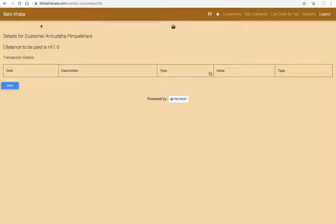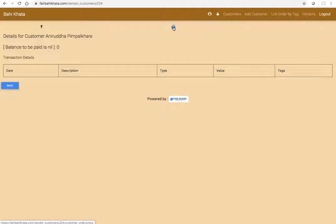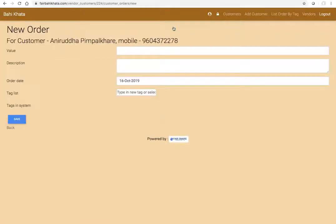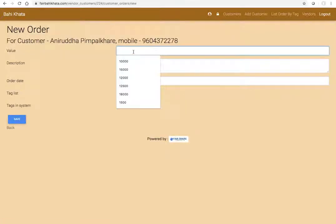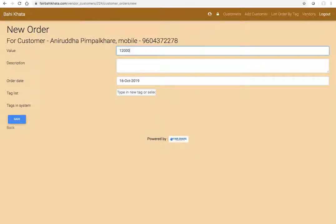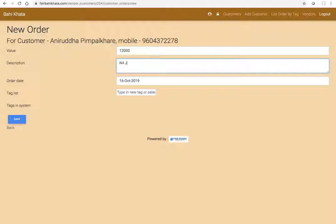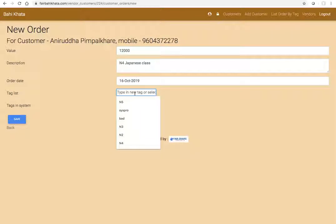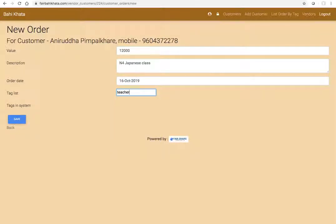First click on the basket sign to enter the amount that you expect from this customer. I go here, click on the basket, and let's say I enter value is 12,000 for N4 Japanese class. Then here I can give a tag. For example, this class is conducted by teacher one, so I'm just going to enter the tag as teacher one. I'll explain why this is useful later on.